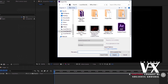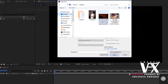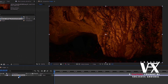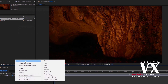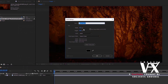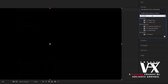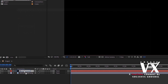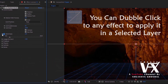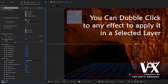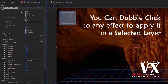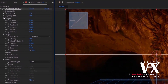First drag the image to the timeline and create a new solid above it. Then go to the effect panel and search for CC Particle World, and apply this effect to the new solid. This is going to be our first layer. Now change the preset values one by one as I am showing.